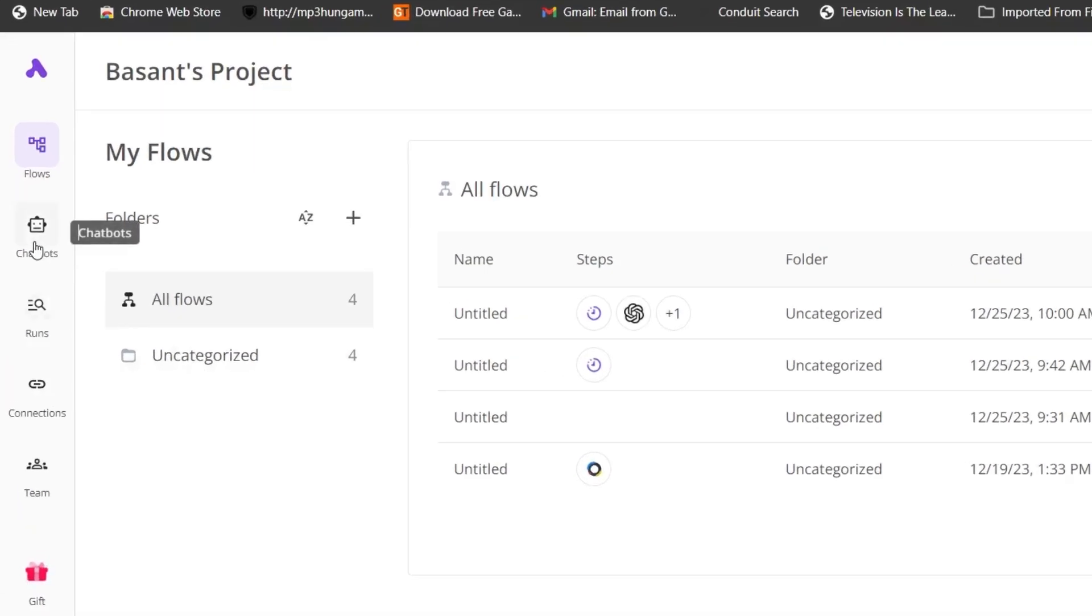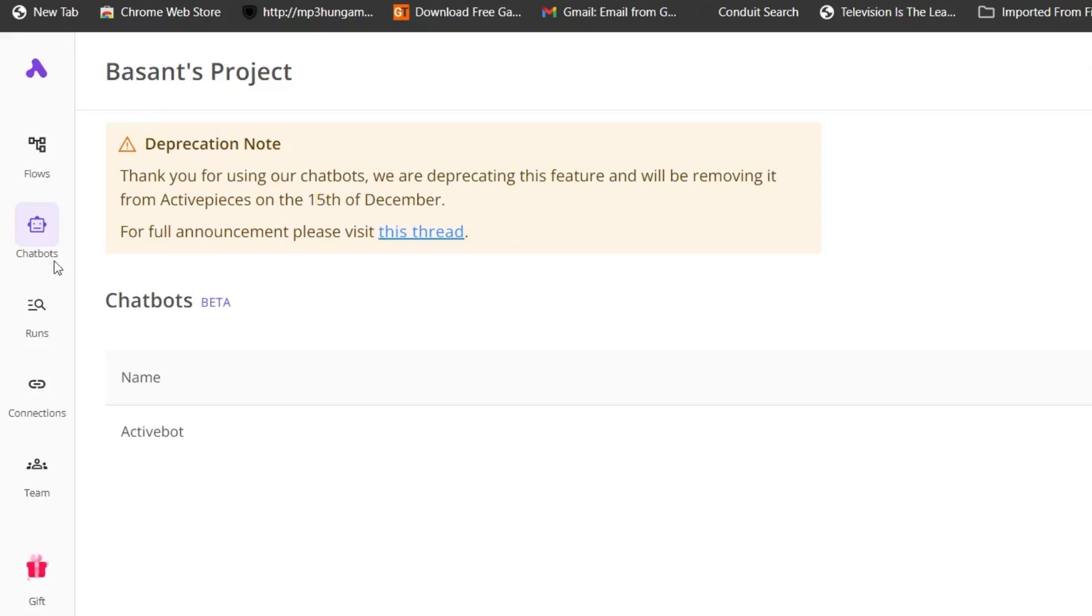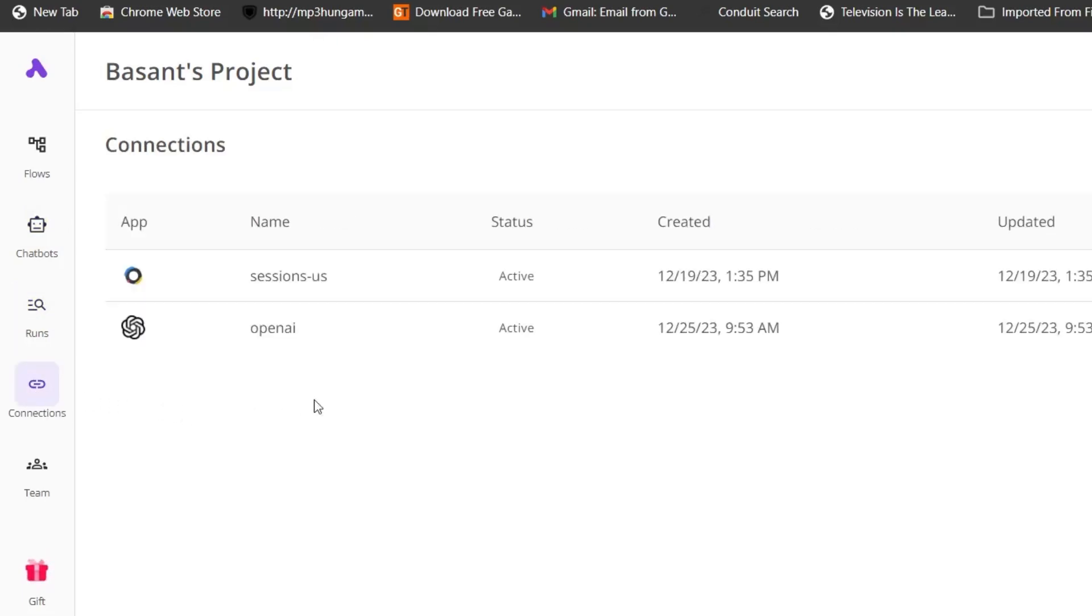First one is the chatbot. Chatbot is not currently active—it's going to be removed after December 15th. By now it should be disappeared from here, but I think the holidays are going on. In future, this chatbot option will be removed. Then we have runs, so in runs you can test out your automations you have created.